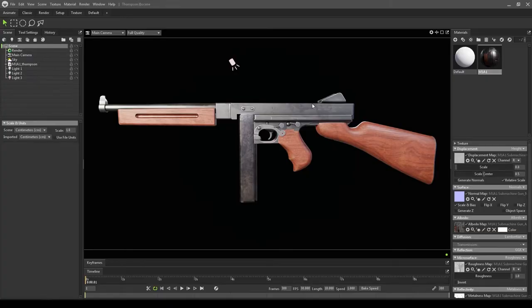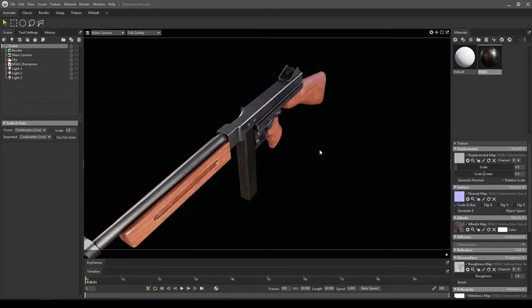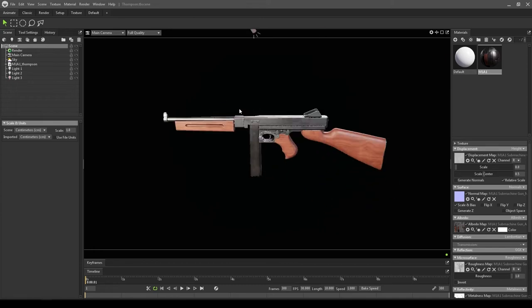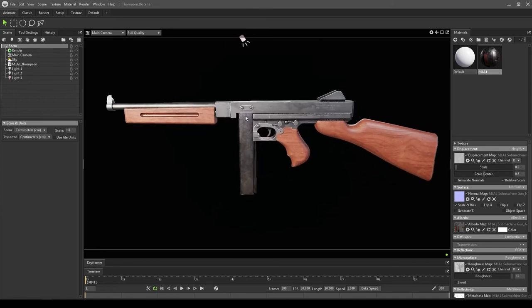Hey guys, welcome back to another tutorial. Today we're going to export a 3D interactive render from Marmoset for our portfolio so we can upload it on ArtStation or other websites. I have this model here with lighting set up, so we're going to export the interactive render.